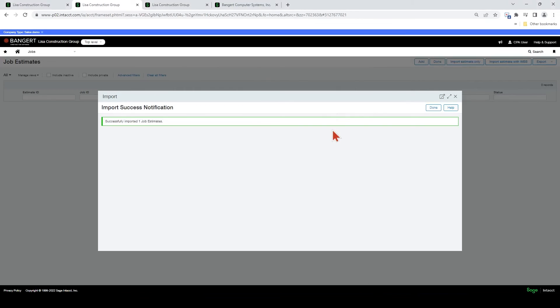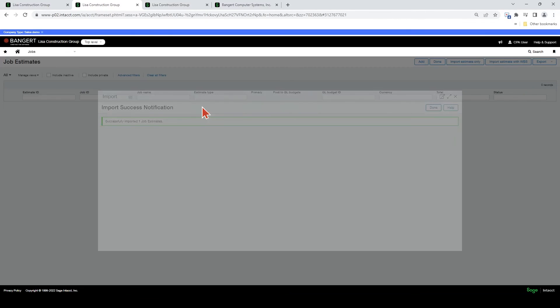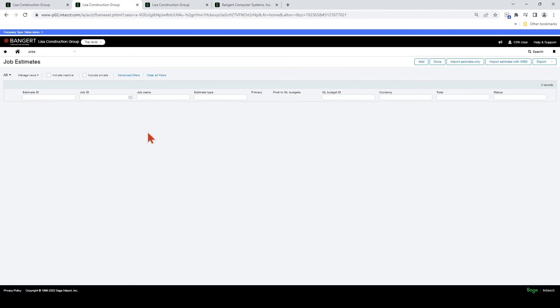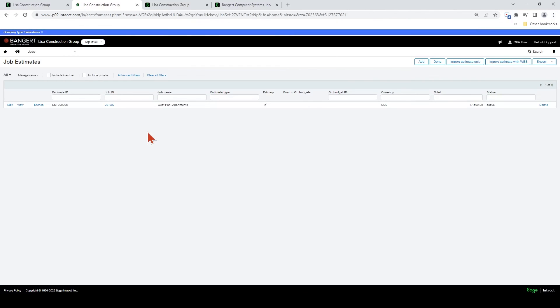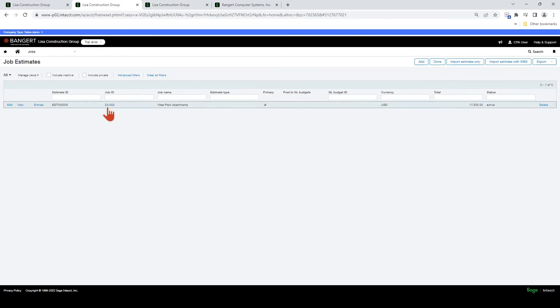And our estimate has been imported successfully. So let's go back to here and refresh our screen. And now you can see the job estimate for job 23002.